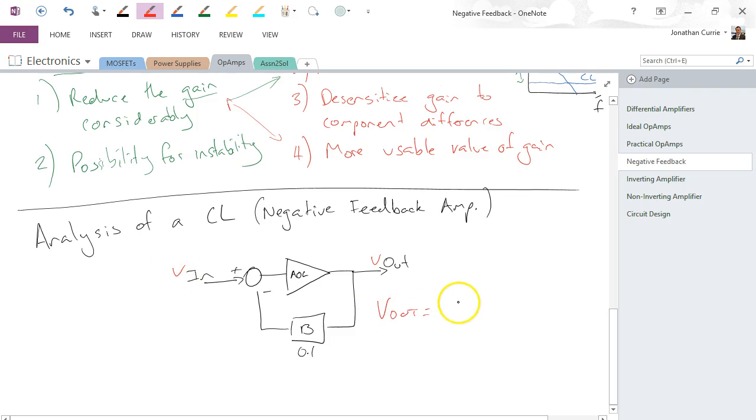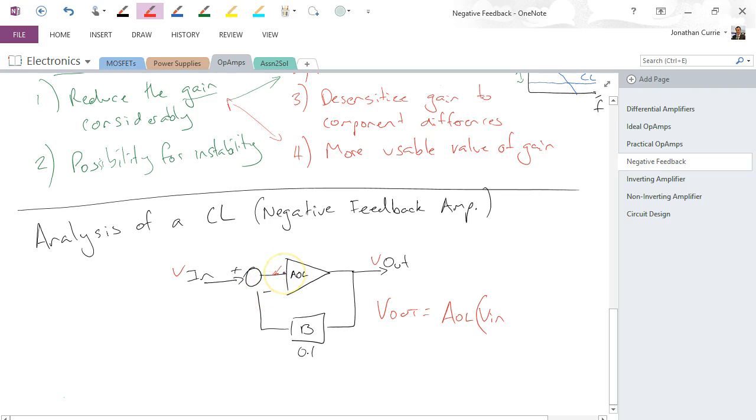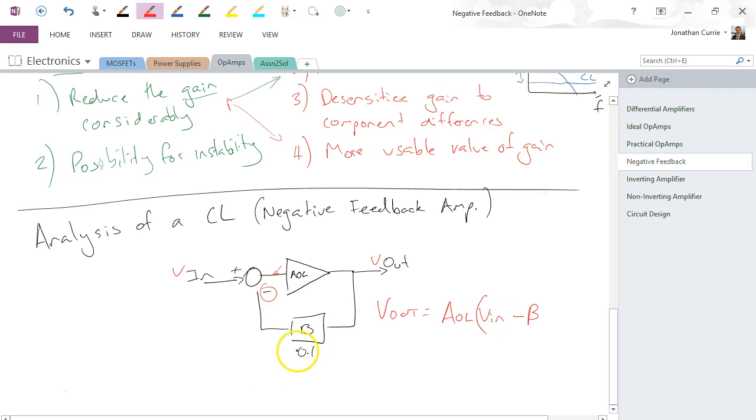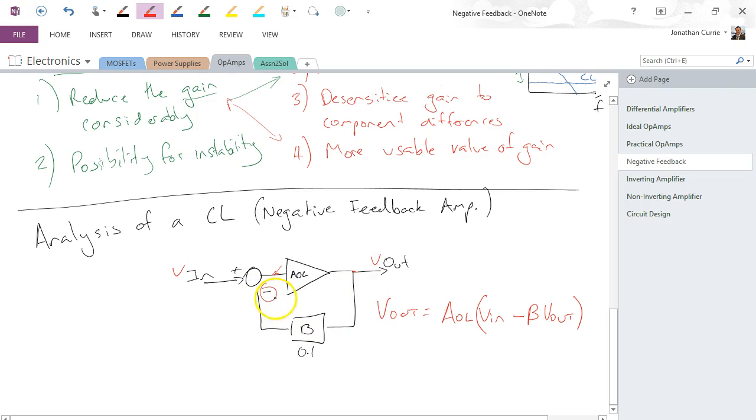Vout is equal to the open-loop gain times the input voltage. Remembering all I'm talking about here is perhaps the difference between the two of our normal op-amp inputs, it doesn't have to be the fact that there's only one terminal, I'm just saying it could be the difference, treating it as a scalar rather than two values, minus—because we've applied negative feedback—the beta value, or B if you prefer, times the output voltage. And that makes sense. So voltage here is the input voltage times that gain, subtracted by the output voltage times by the fraction of that output voltage, so B times that output voltage.